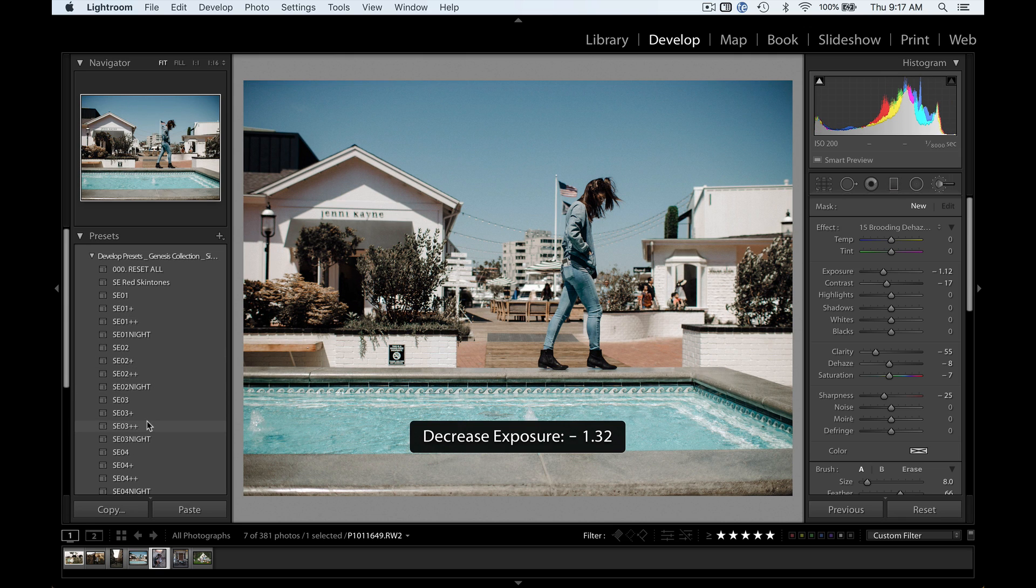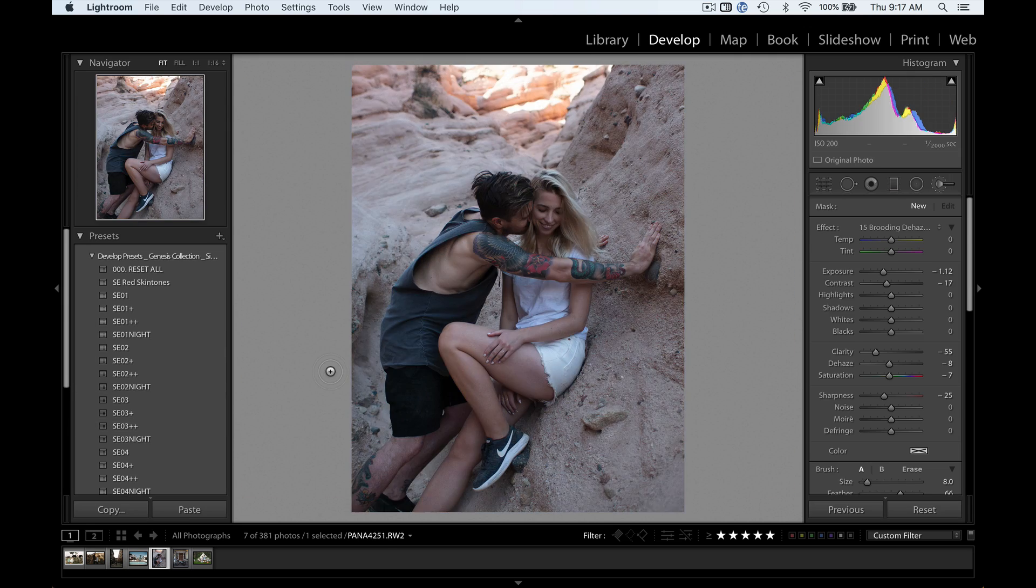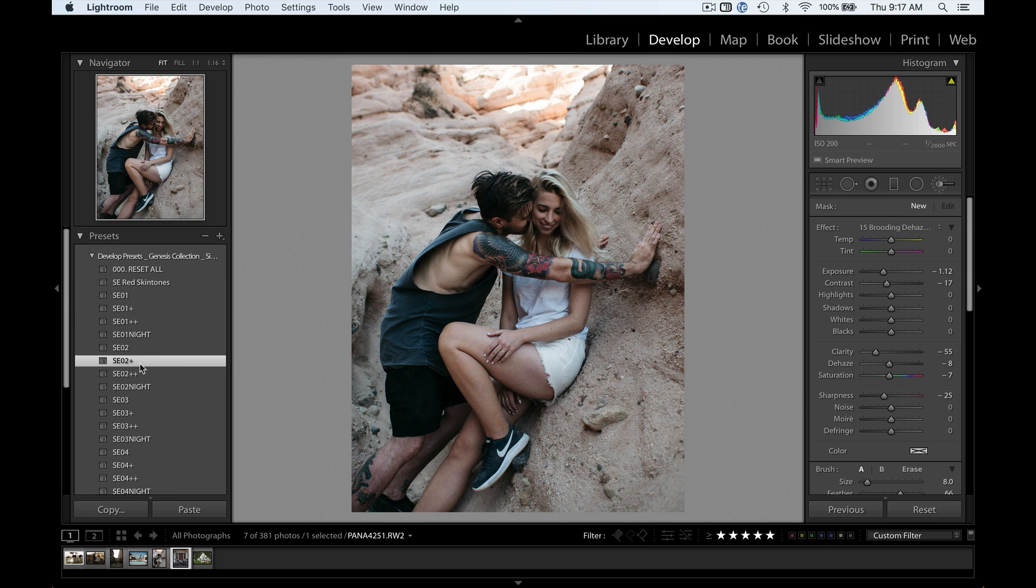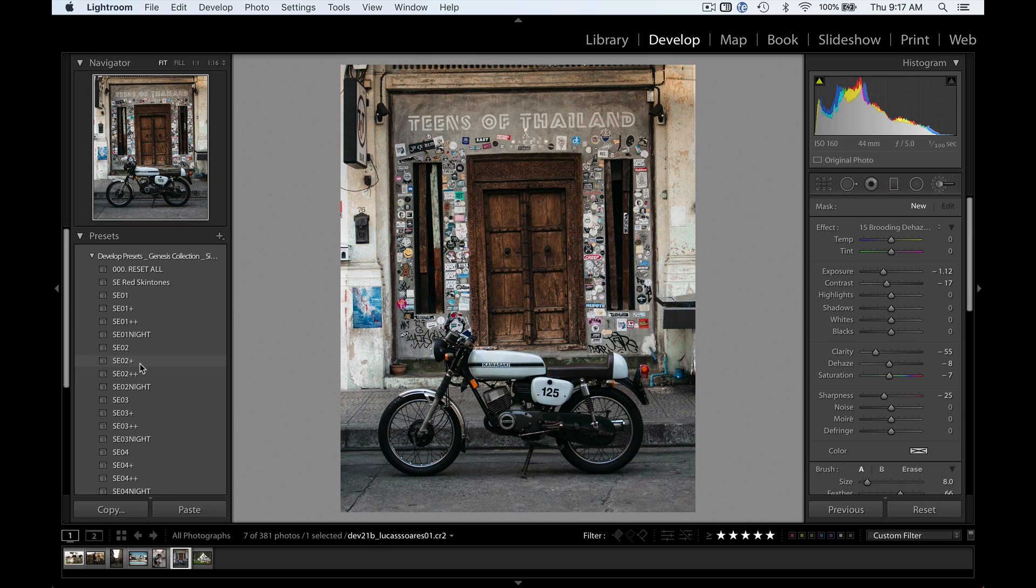And then export things out with our export presets, which will save you a ton of time optimizing for Facebook, for web, for print, everything like that. So if you want to try this, make sure to check out the free sample. I'll put a link below.